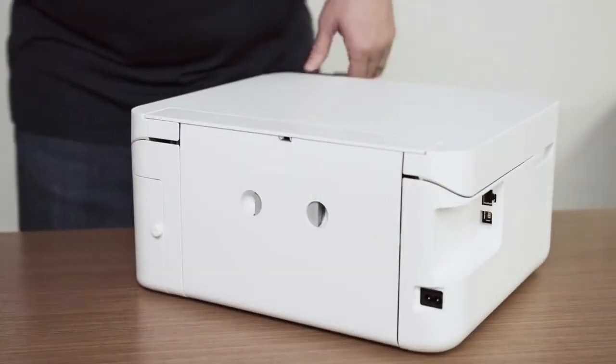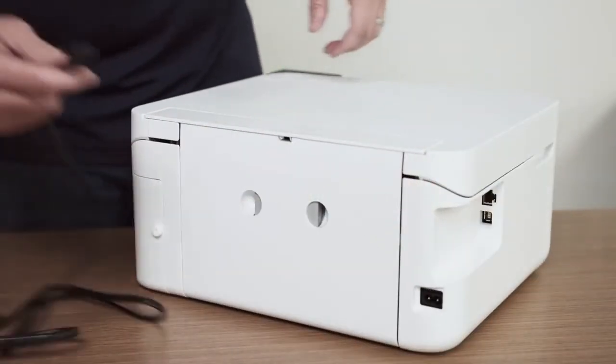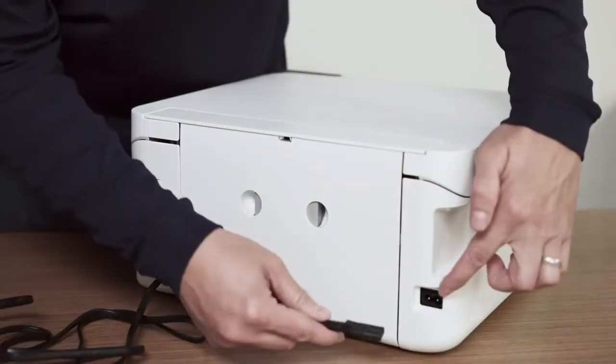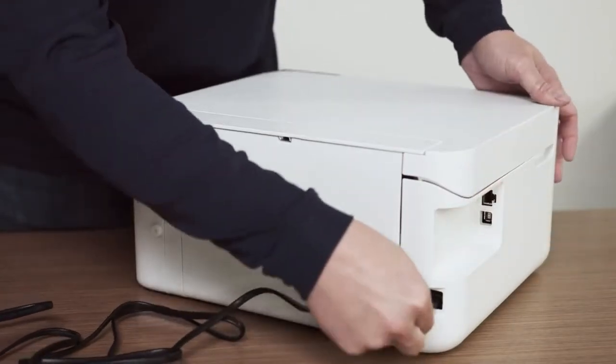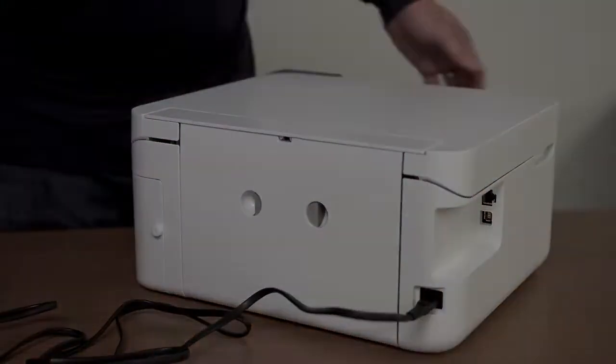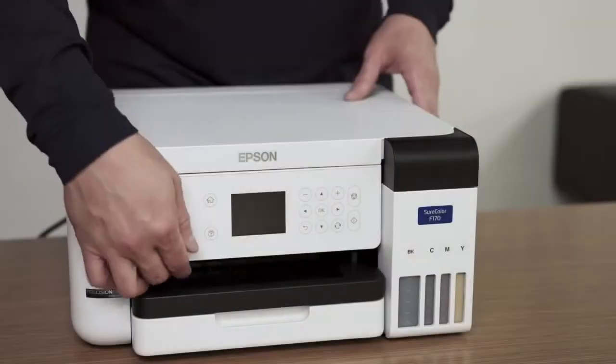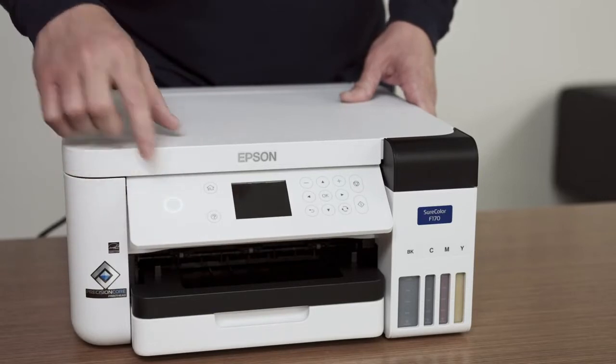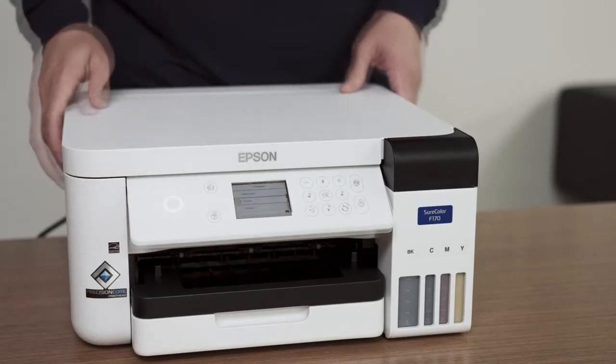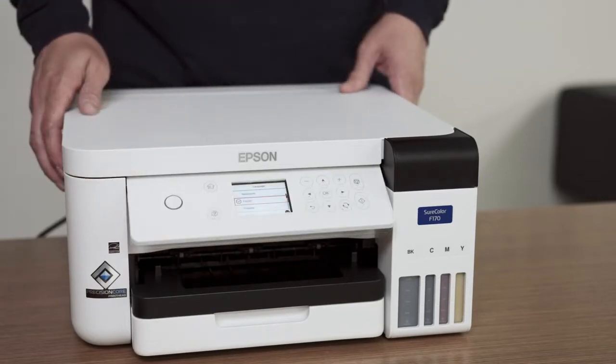Connect the supplied power cord to the power inlet located on the back side of the printer. Turn the printer on by pressing the power button for several seconds.